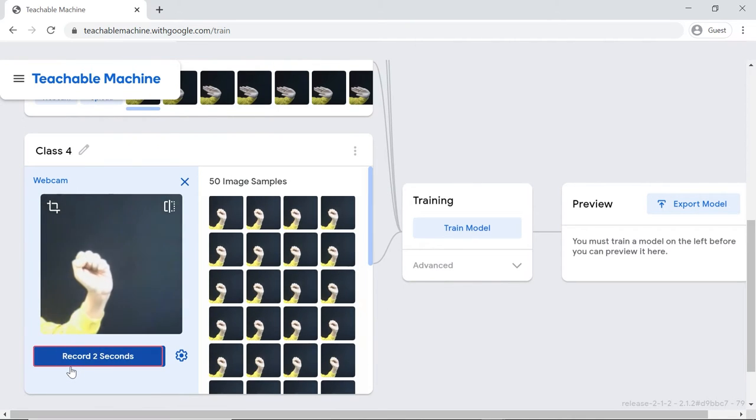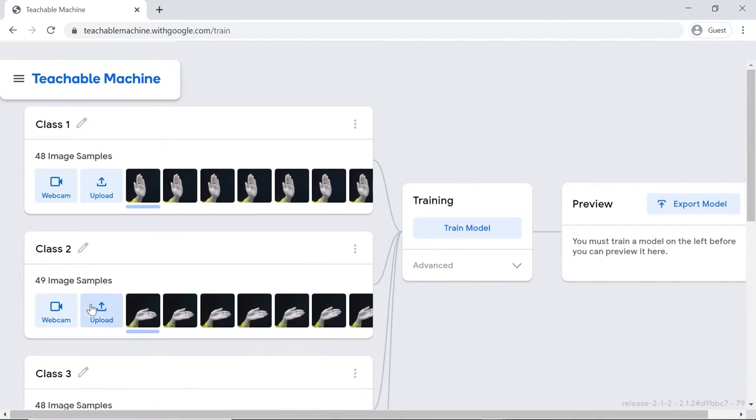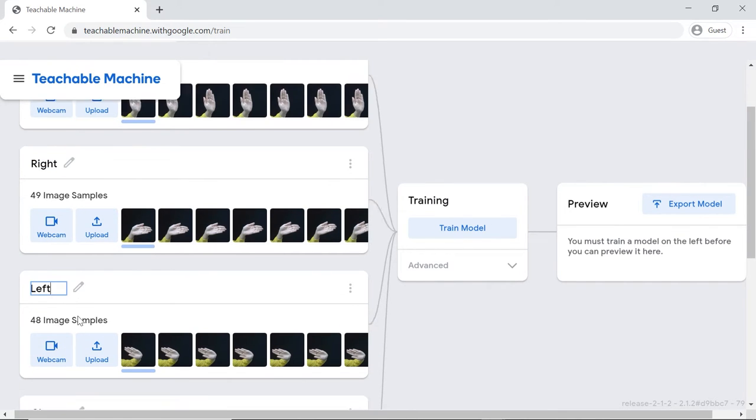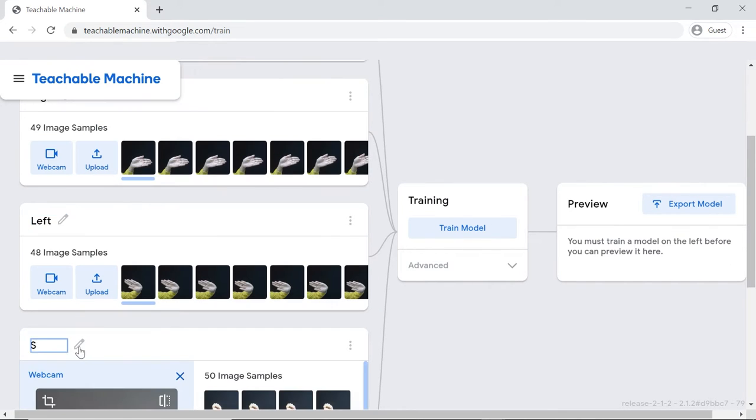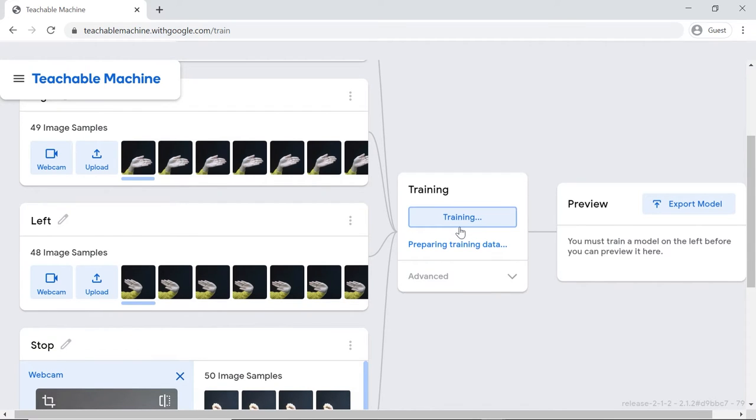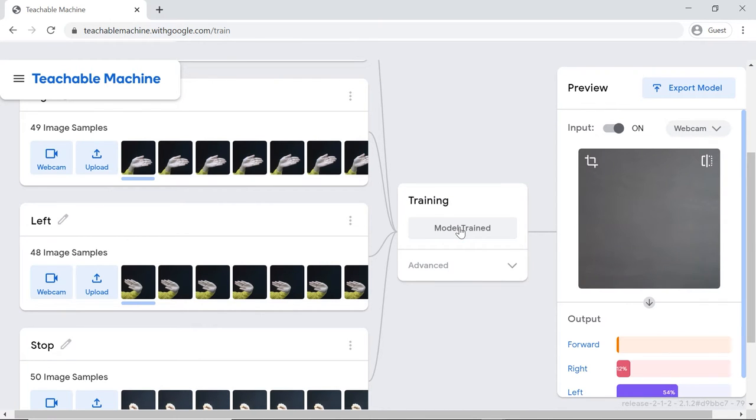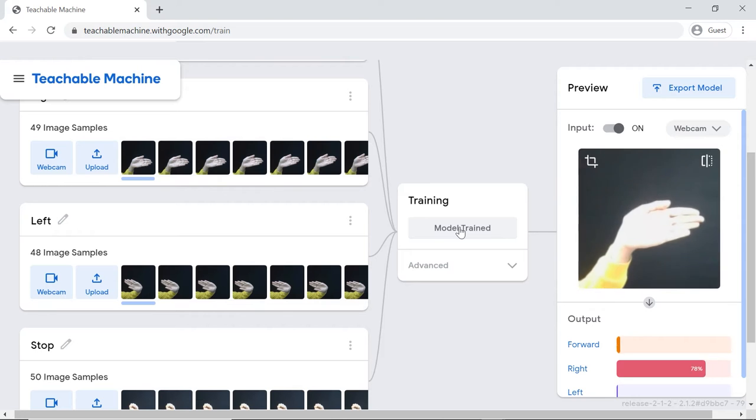Your training data is complete. Now that we have included the sample images, we need to train the model accordingly. Thus, click the train model button and wait for the model to get trained. You can test the trained model.